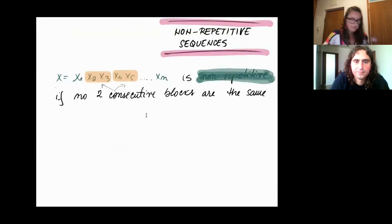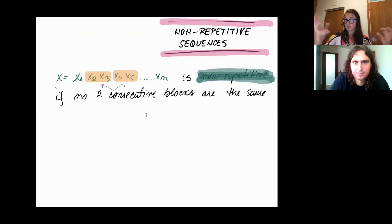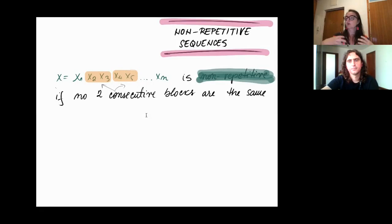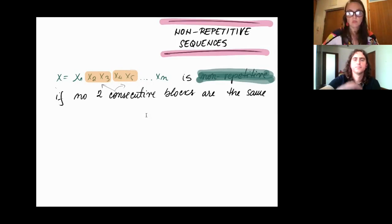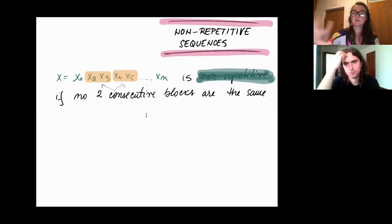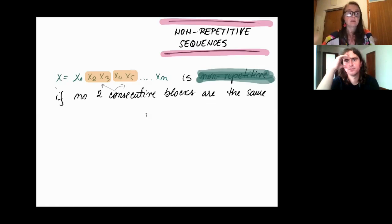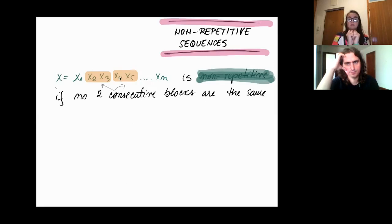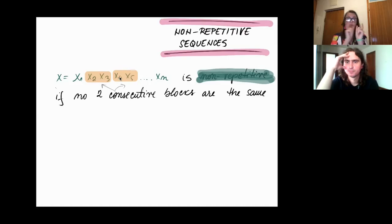What are non-repetitive colorings? They come from the area of combinatorics on words, where people study words or sequences. One typical thing studied is excluding certain patterns, and asking: what is the minimum number of letters such that you can have arbitrarily long sequences without a forbidden pattern? The pattern we want to forbid is called a repetition. A sequence is non-repetitive if you cannot find two consecutive blocks of the same size such that the sequence of letters in the first block is exactly the same as in the second block.